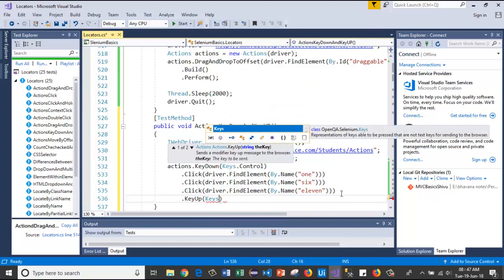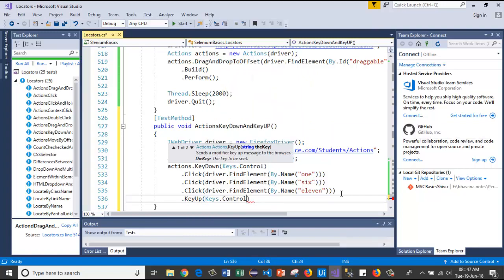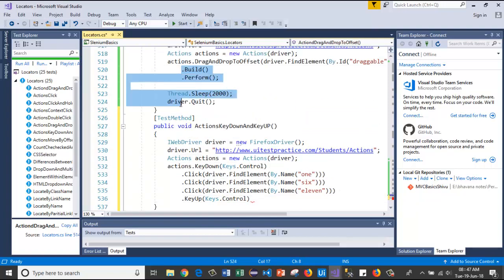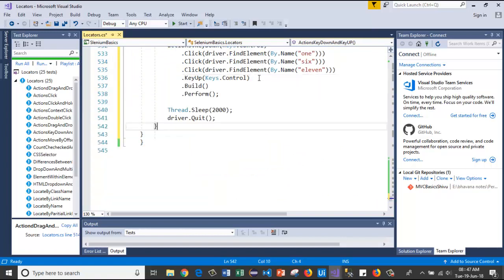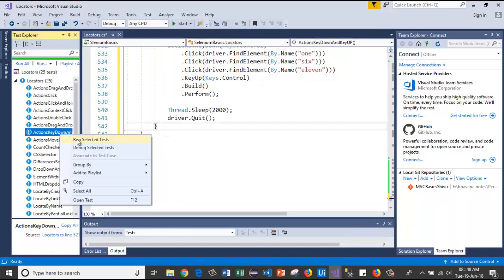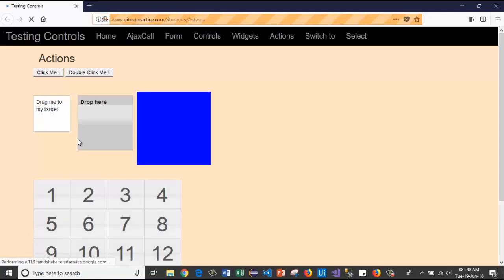After that, I will release the Control key using the KeyUp method with Keys dot Control inside. Then I'll copy-paste these four lines to complete the action chain and build the sequence.